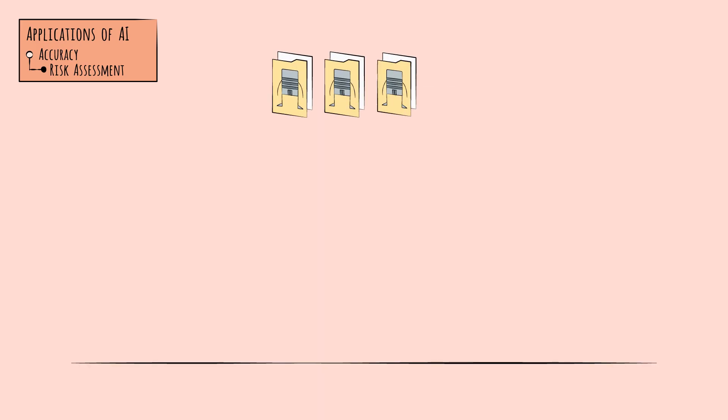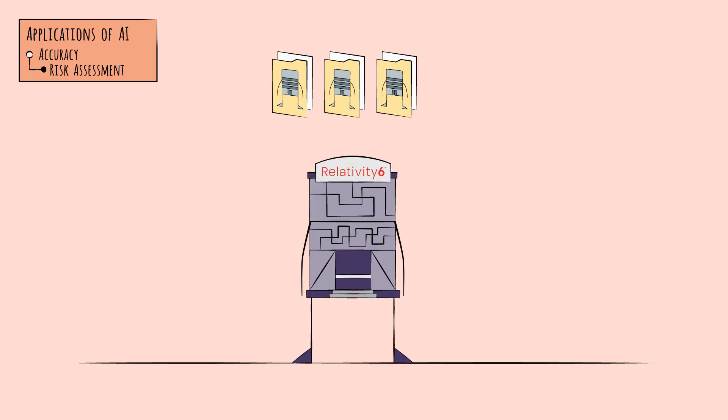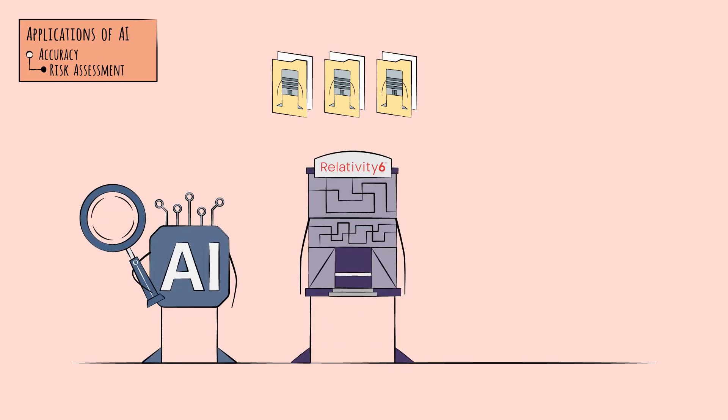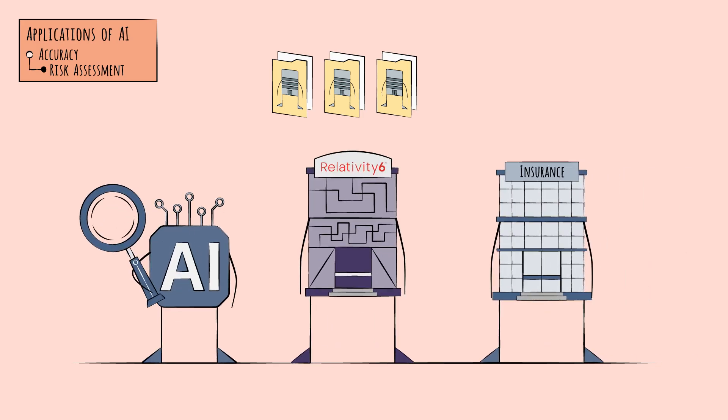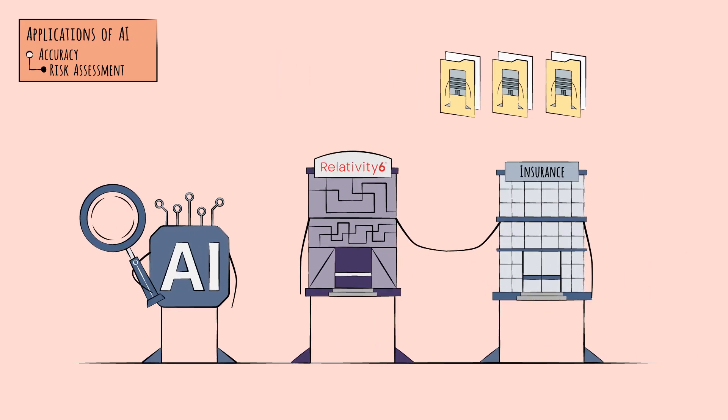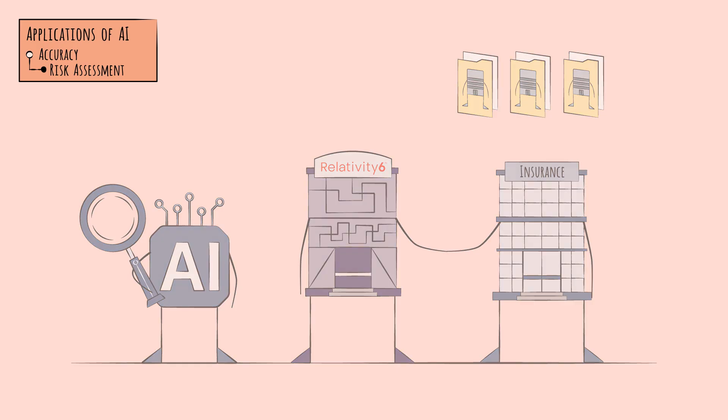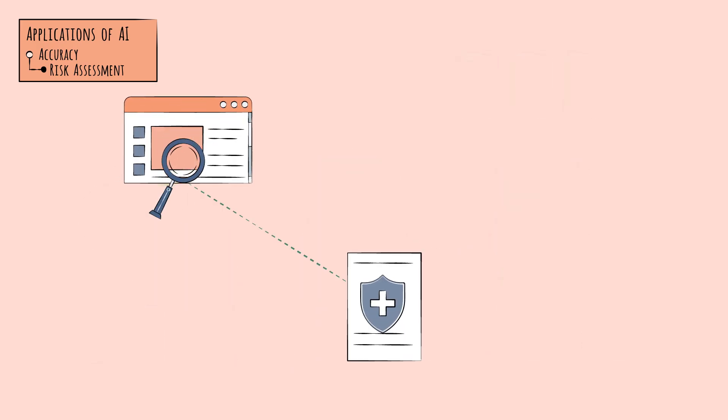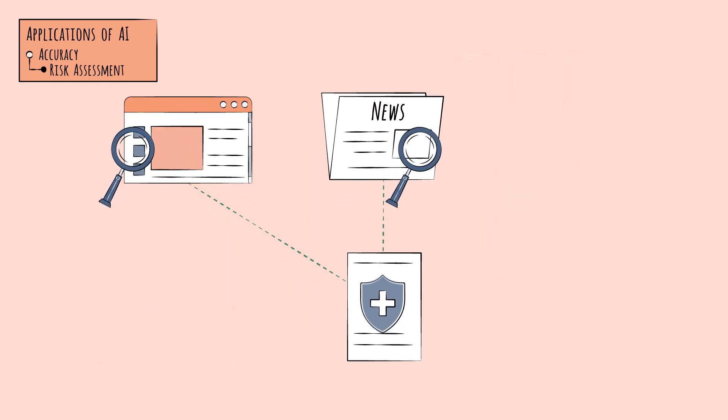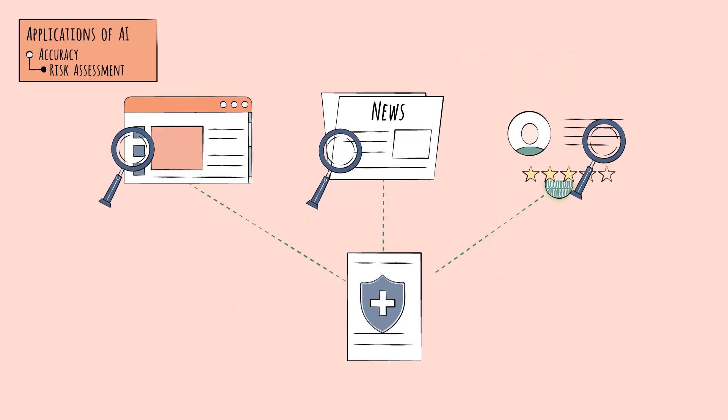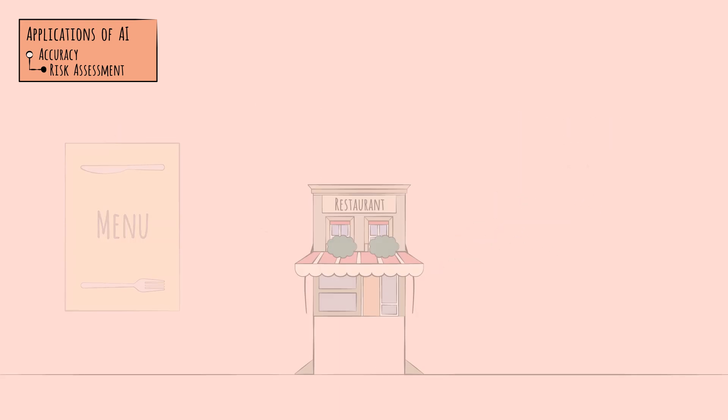For example, insure tech providers like Relativity 6 use AI tools to help insurers get a better profile on businesses they insure. By scanning data from sources like company websites, news reports, and customer reviews, they can produce a very granular assessment of risks.